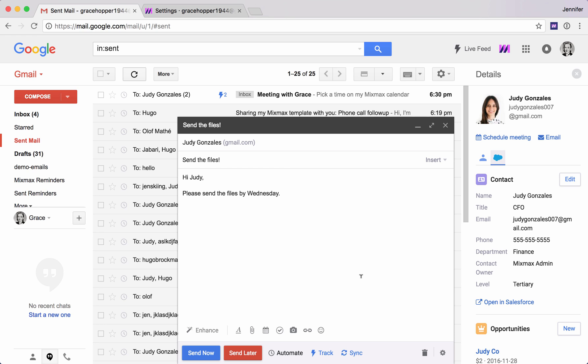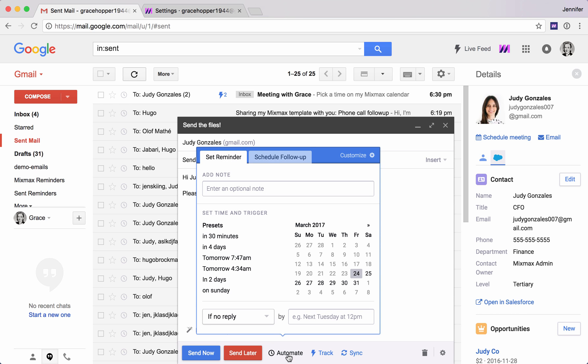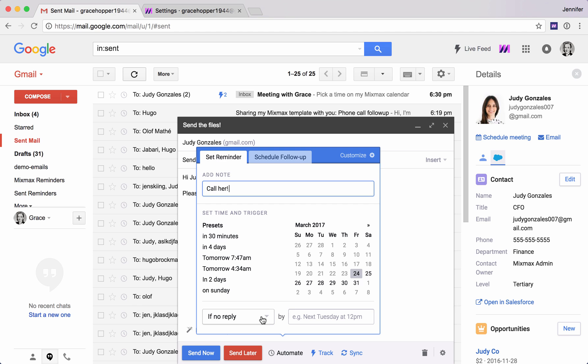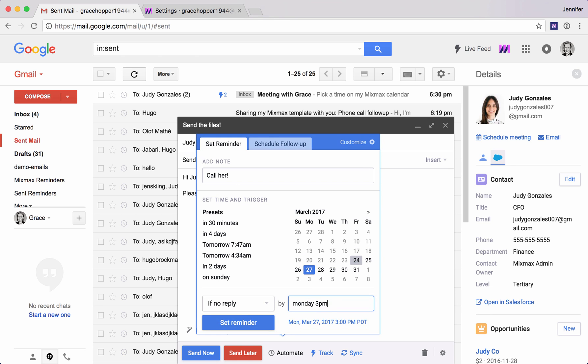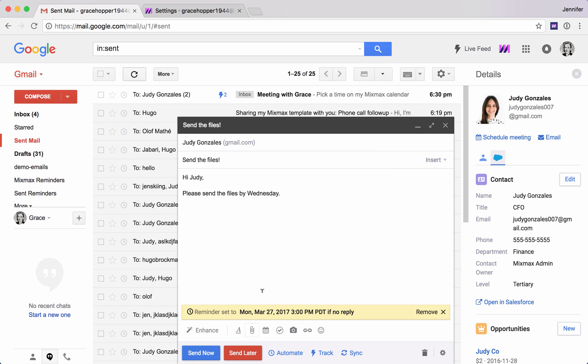Another option is to automatically remind ourselves to follow up. We need these files. What we can do here is set a reminder and we can add a note to this reminder. Maybe the note is to call her. However, if we don't get a reply by say Monday 3pm, I can set a reminder. So this time comes, she hasn't replied. This email is going to pop to the top of my inbox and remind me to follow up with her.